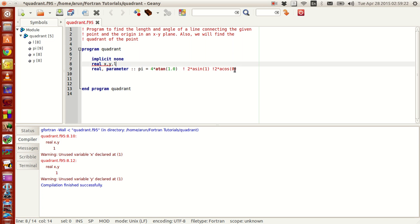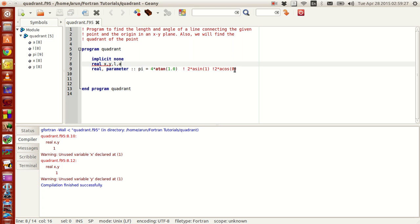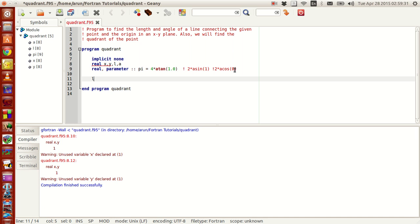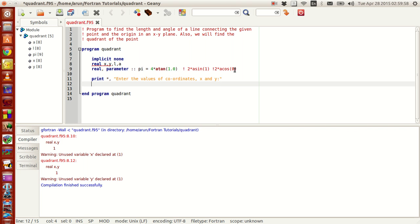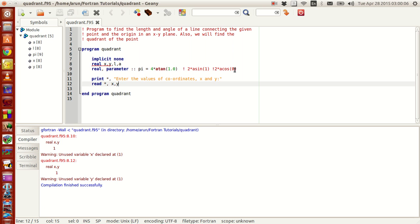I need another value l to find the length of this and the value a to find the angle of this line. Now continuing back, let me print a statement and tell the user enter the values of the coordinates, namely x and y, with a colon. And in the read statement, I ask for the values of x and y.